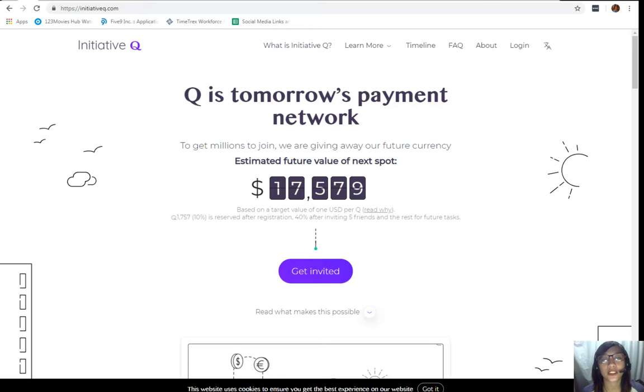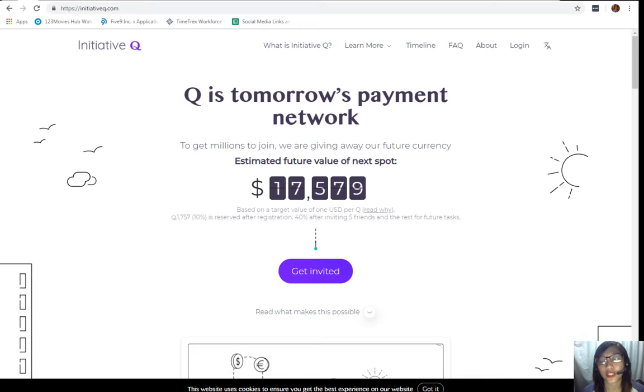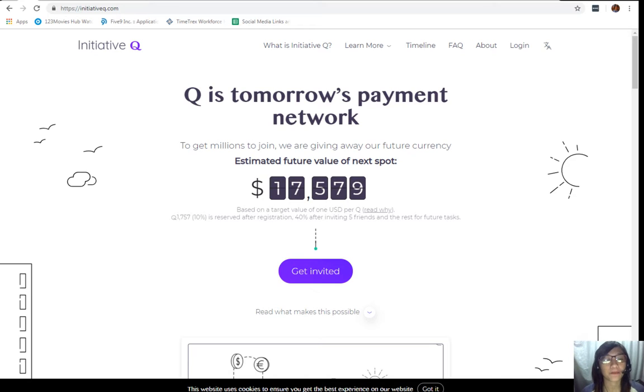The amount drops later as more and more people join, so it's better for you to join now while it's free and it's still early.